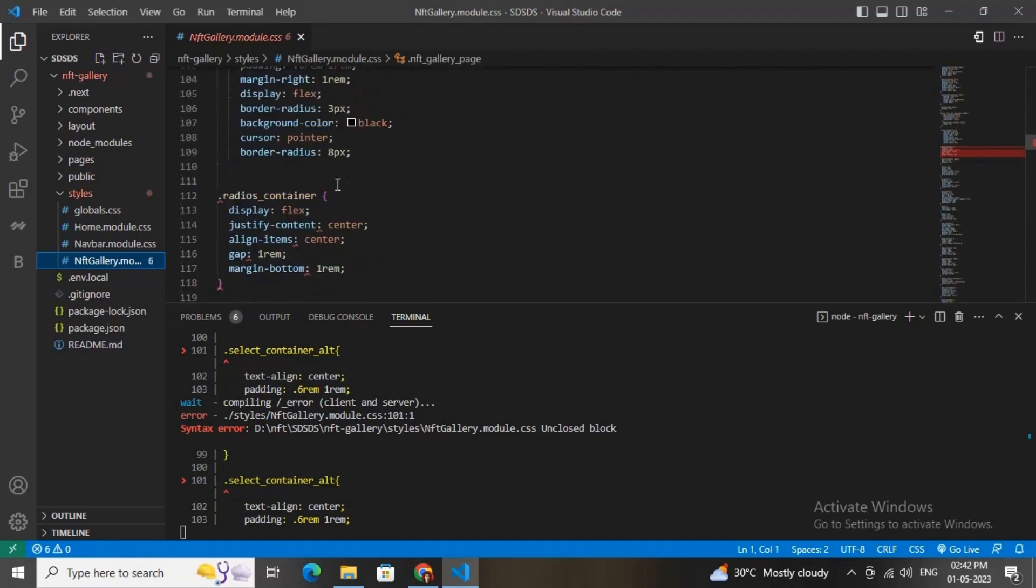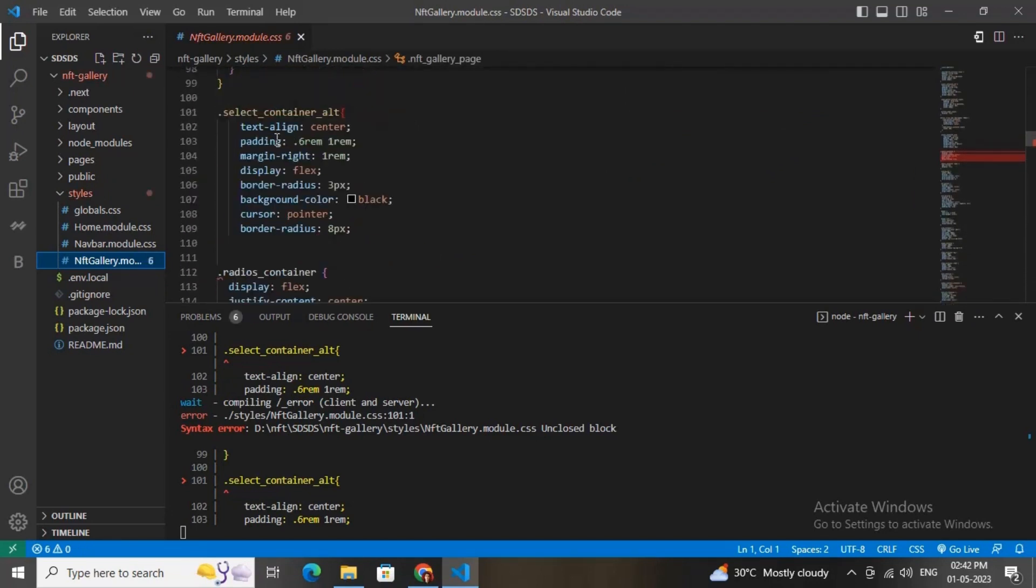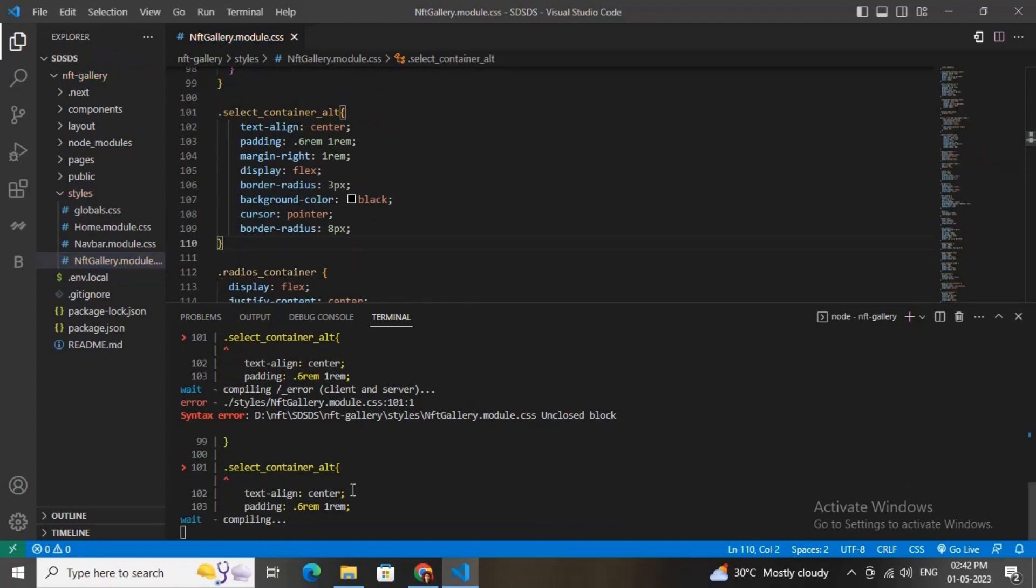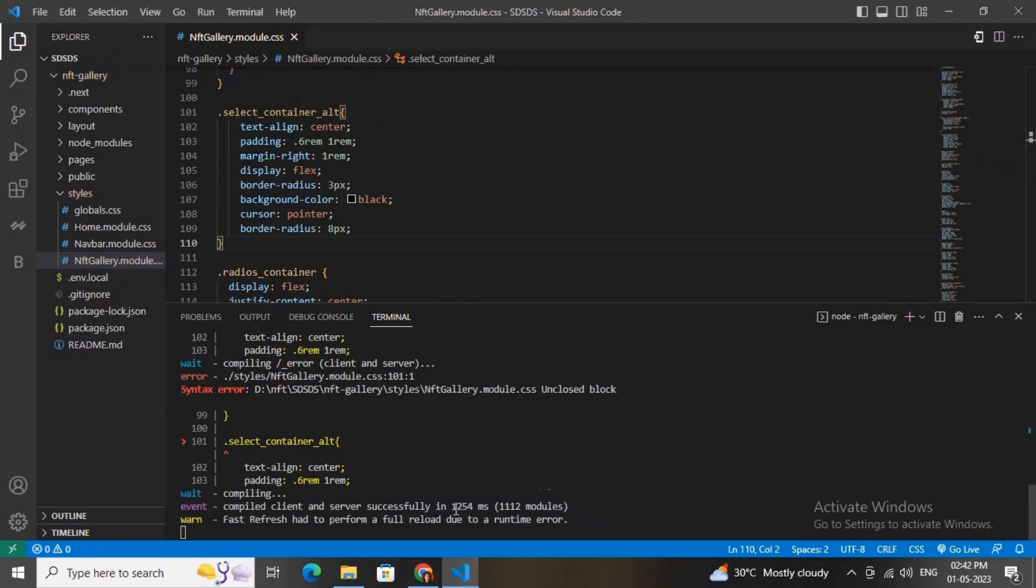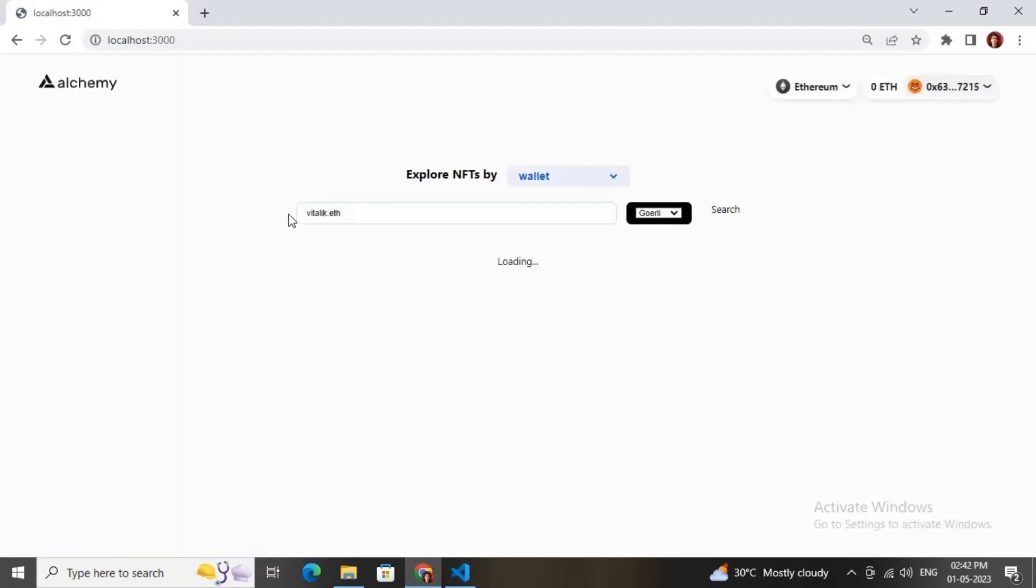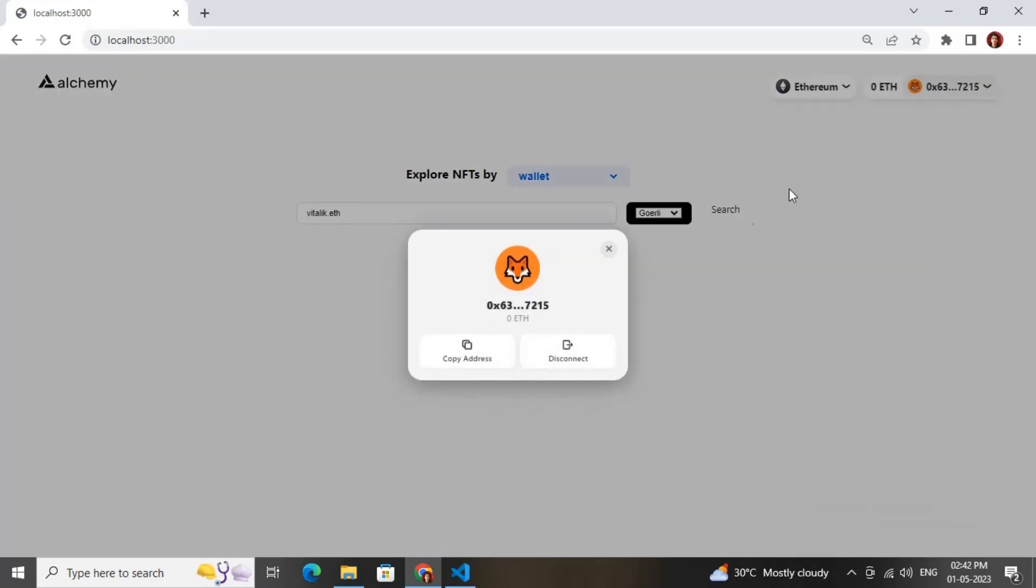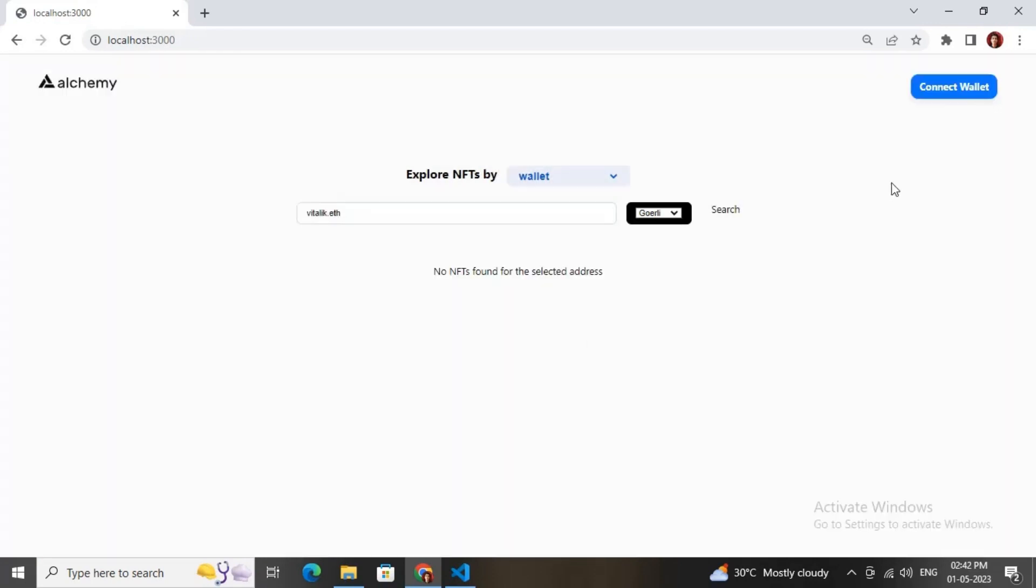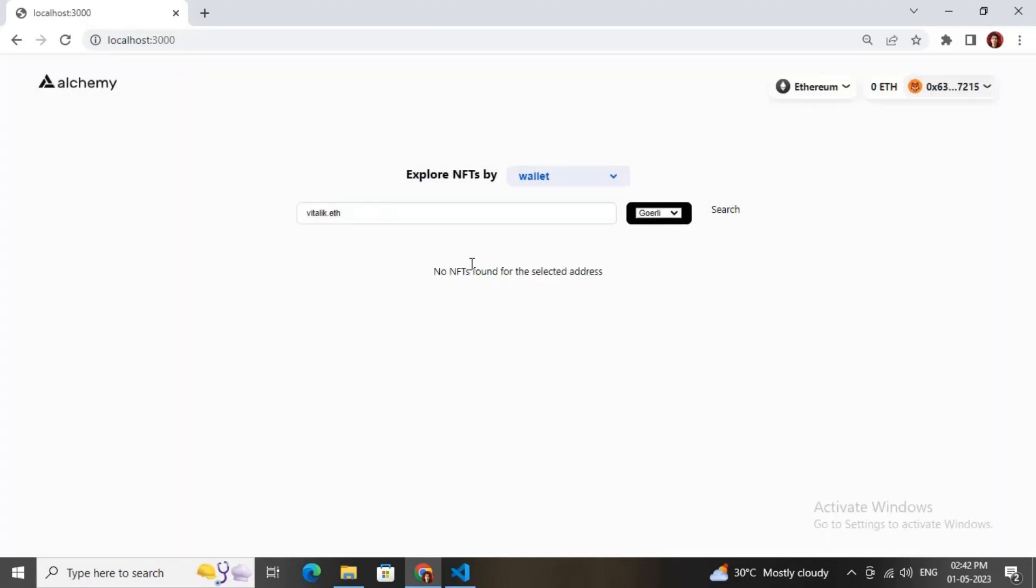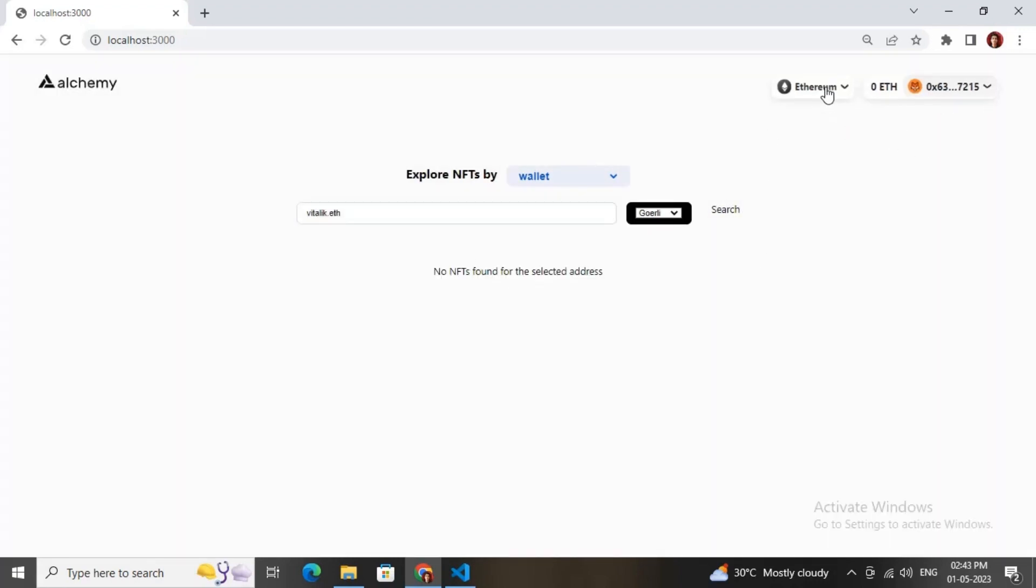I will fix this error. I need to just give a bracket here. Great, it's loaded successfully now. Now I will just connect my MetaMask. Yes, I have connected my MetaMask.